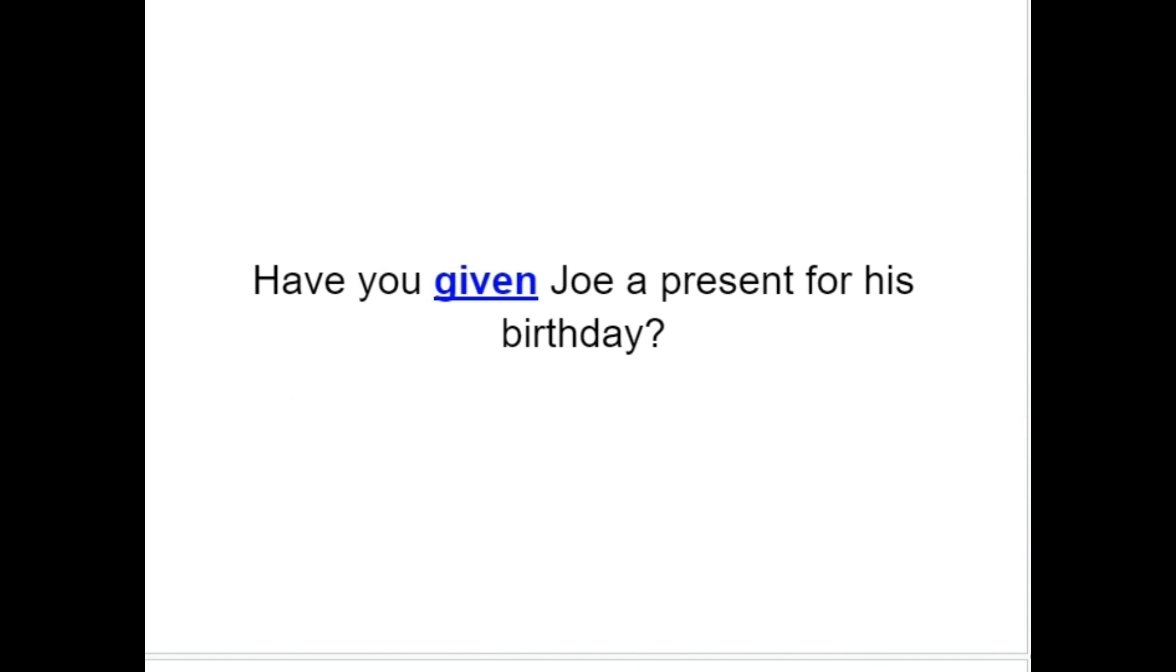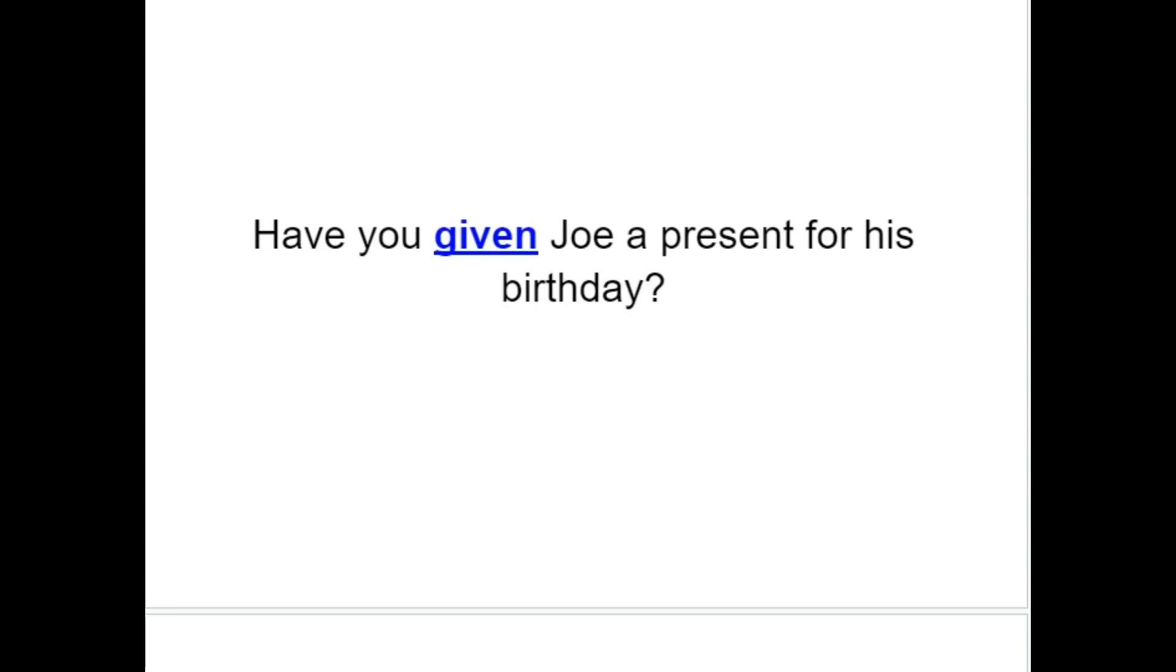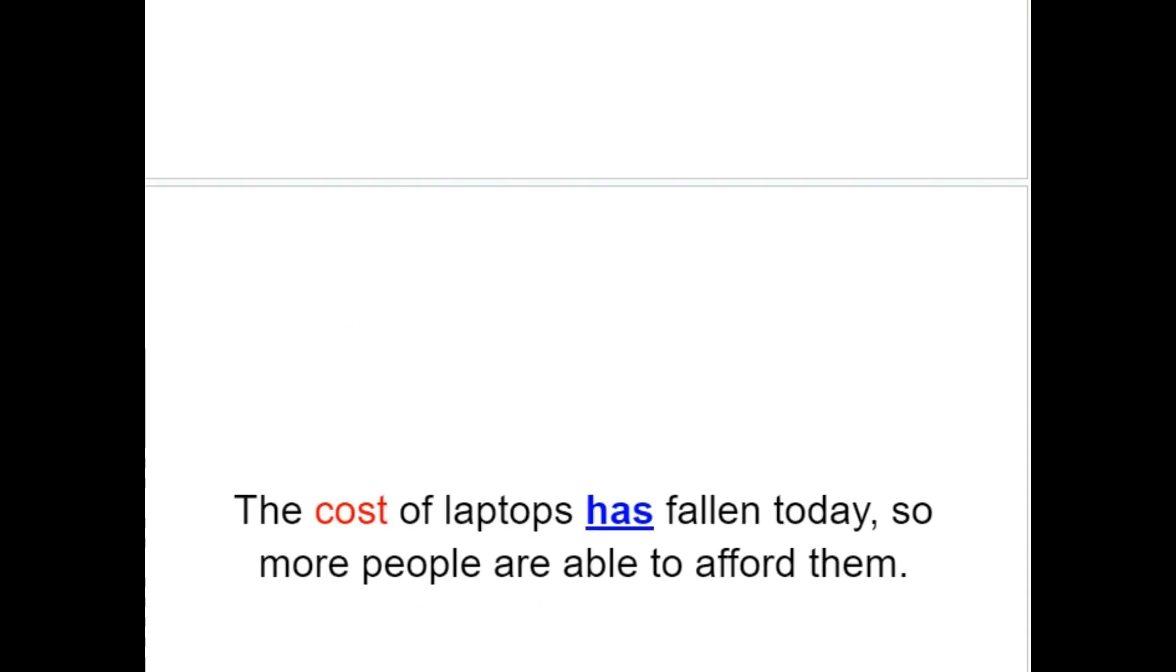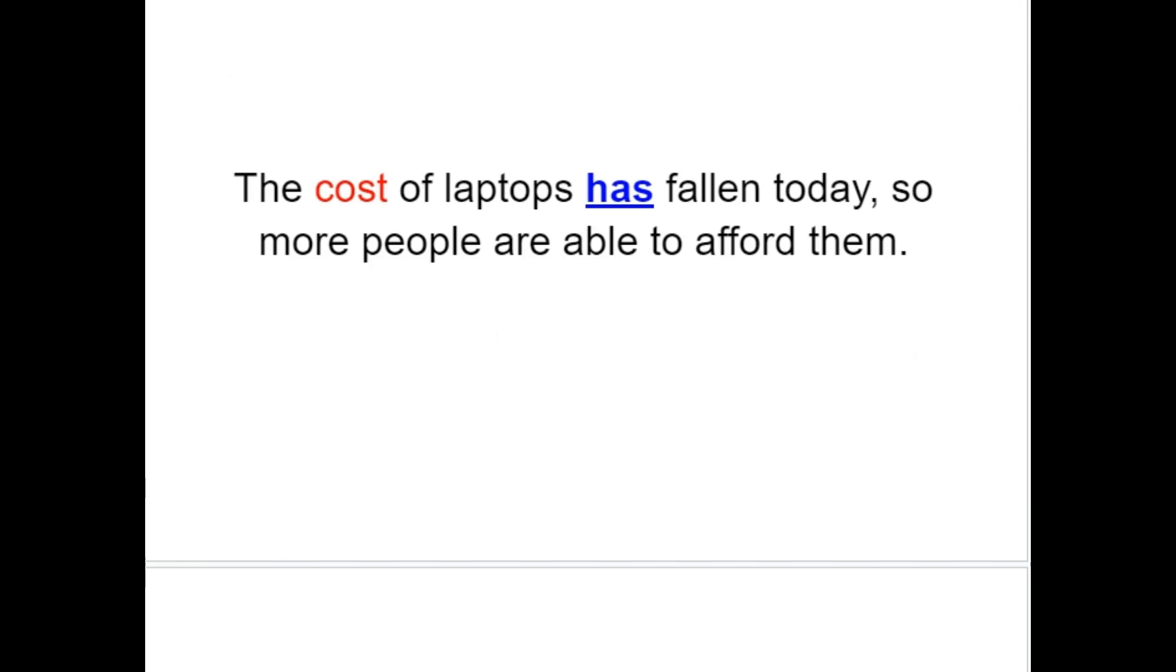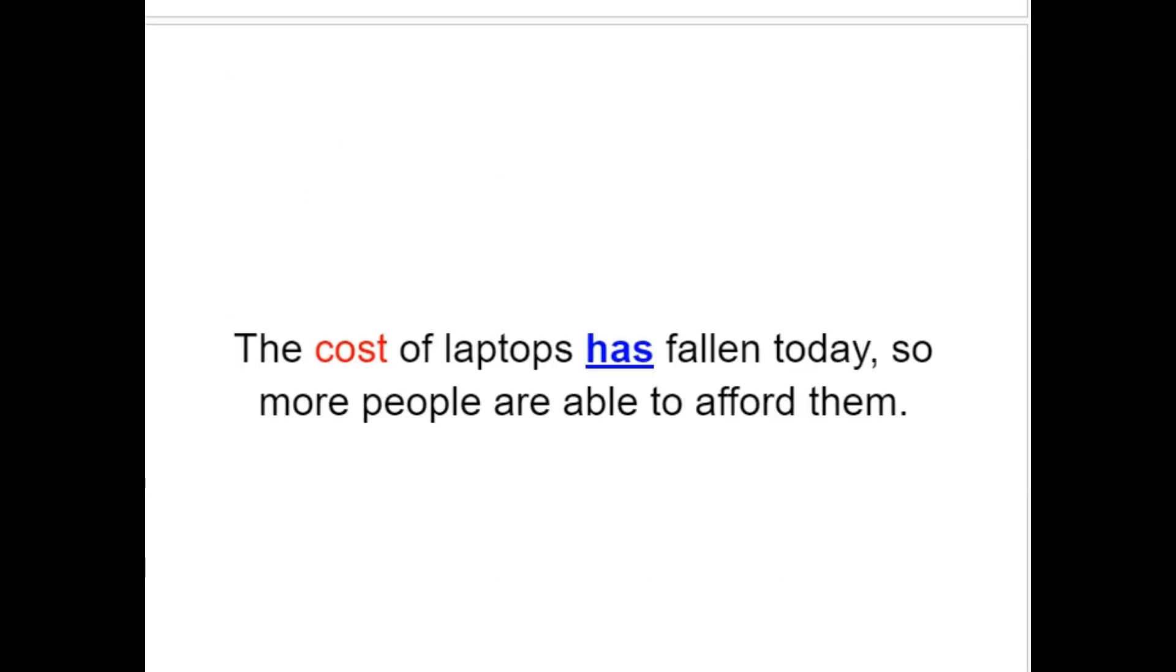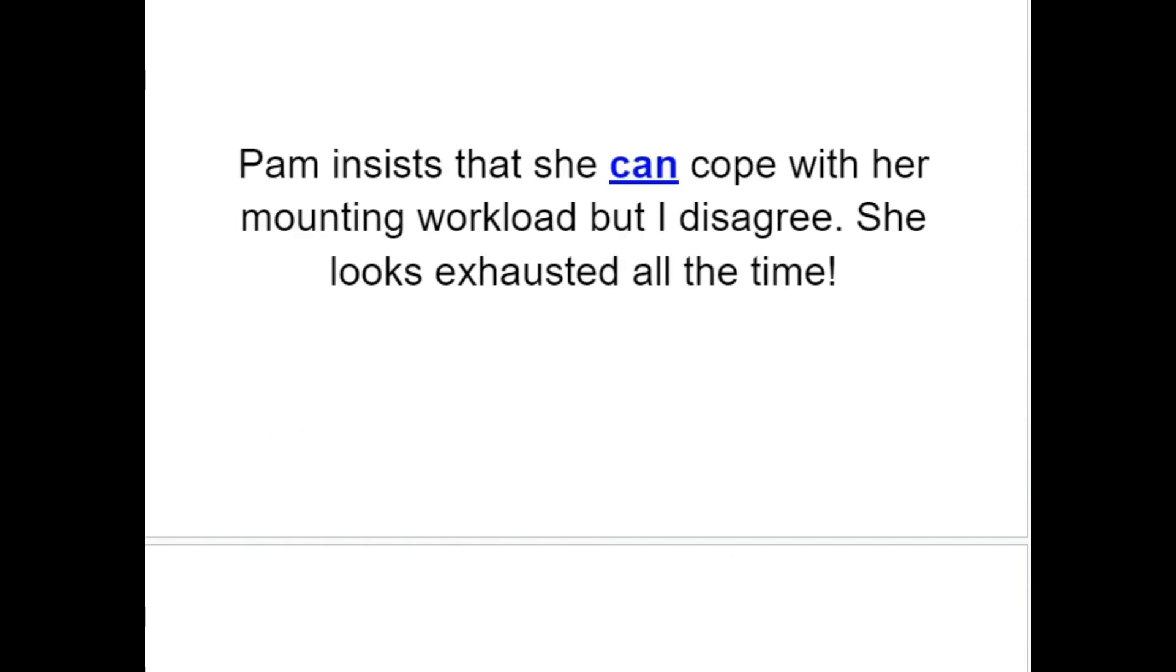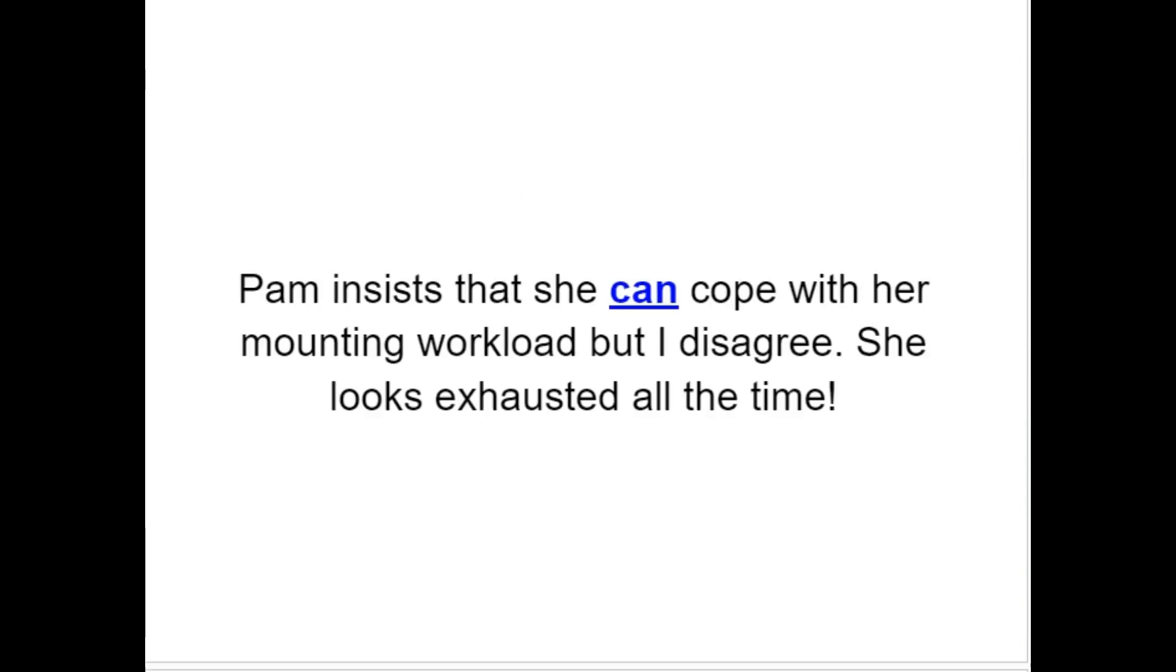Have you given Joe a present for his birthday? The students were still in the classroom, even though their lesson had already ended. The cost of laptops has fallen today, so more people are able to afford them. Pam insists that she can cope with her mounting workload, but I disagree. She looks exhausted all the time.